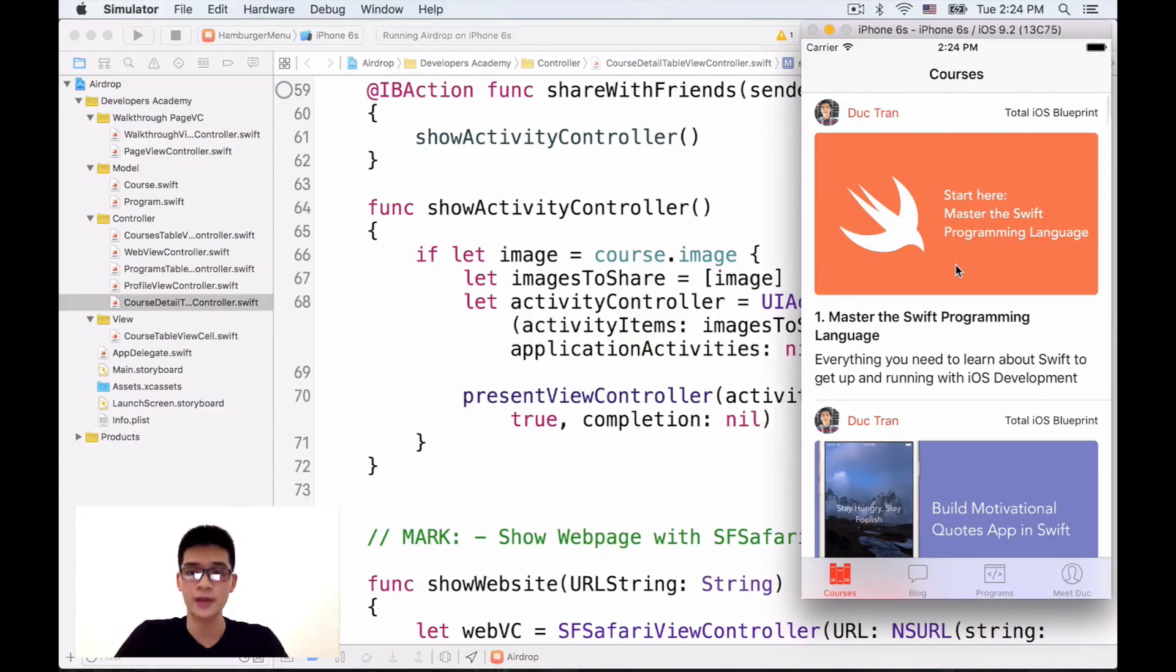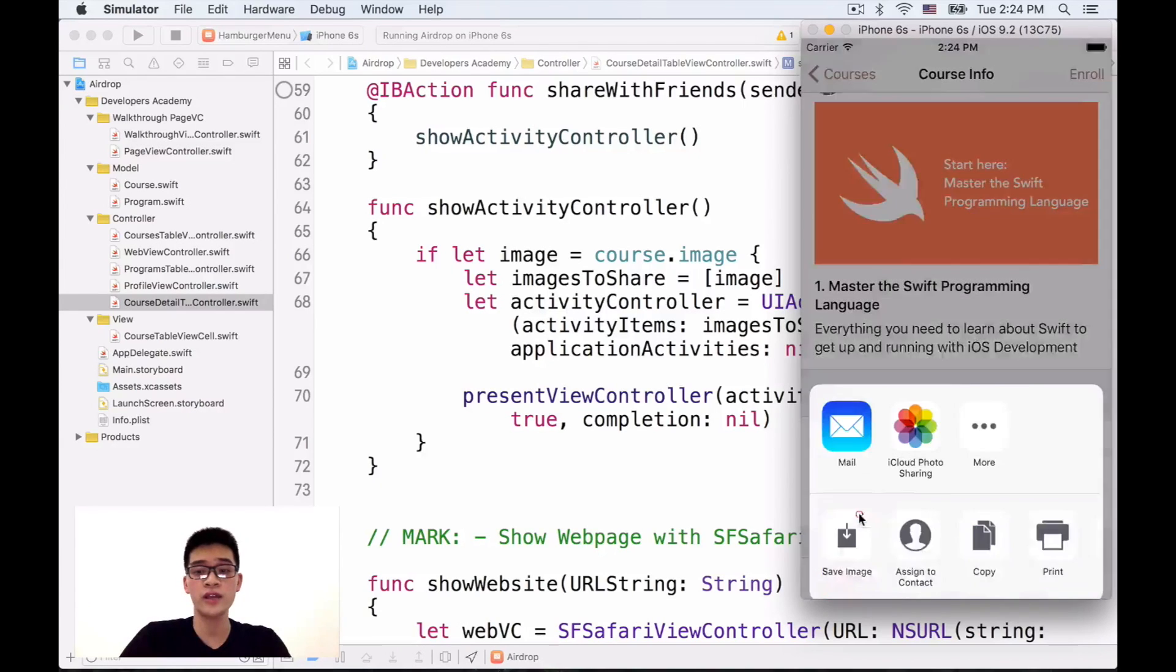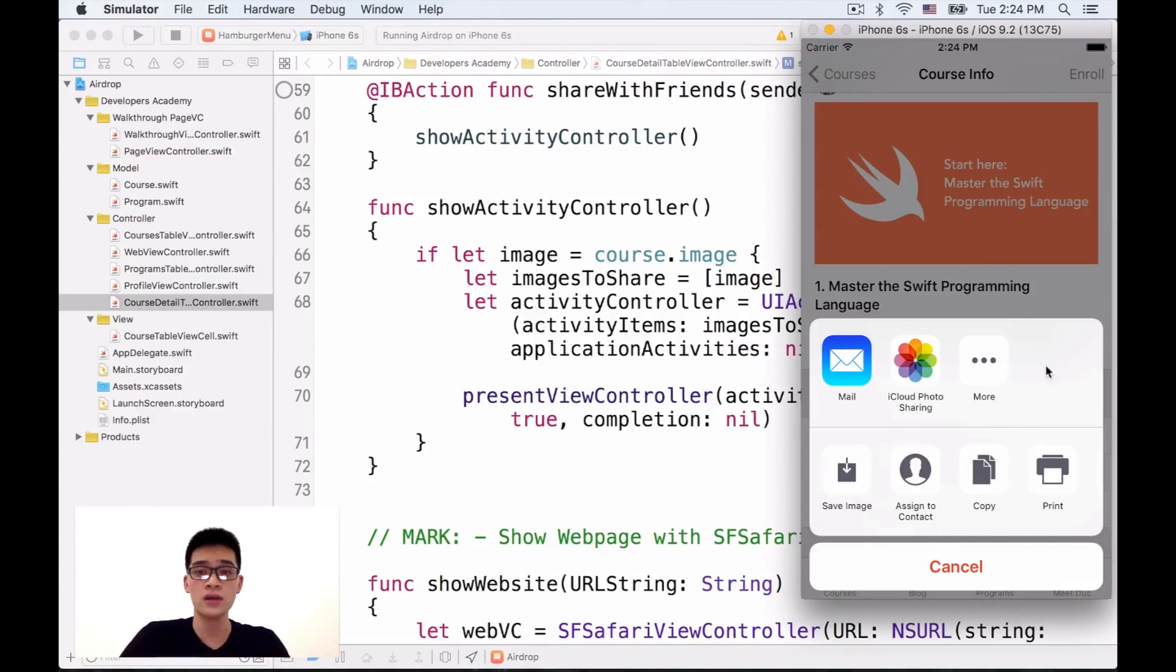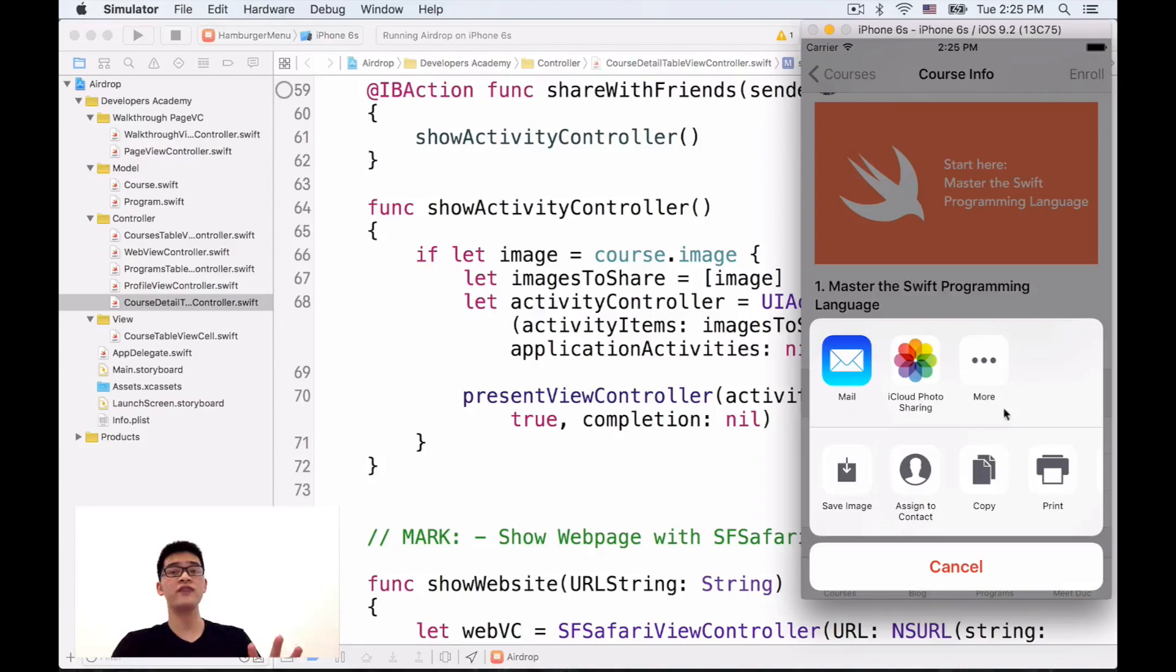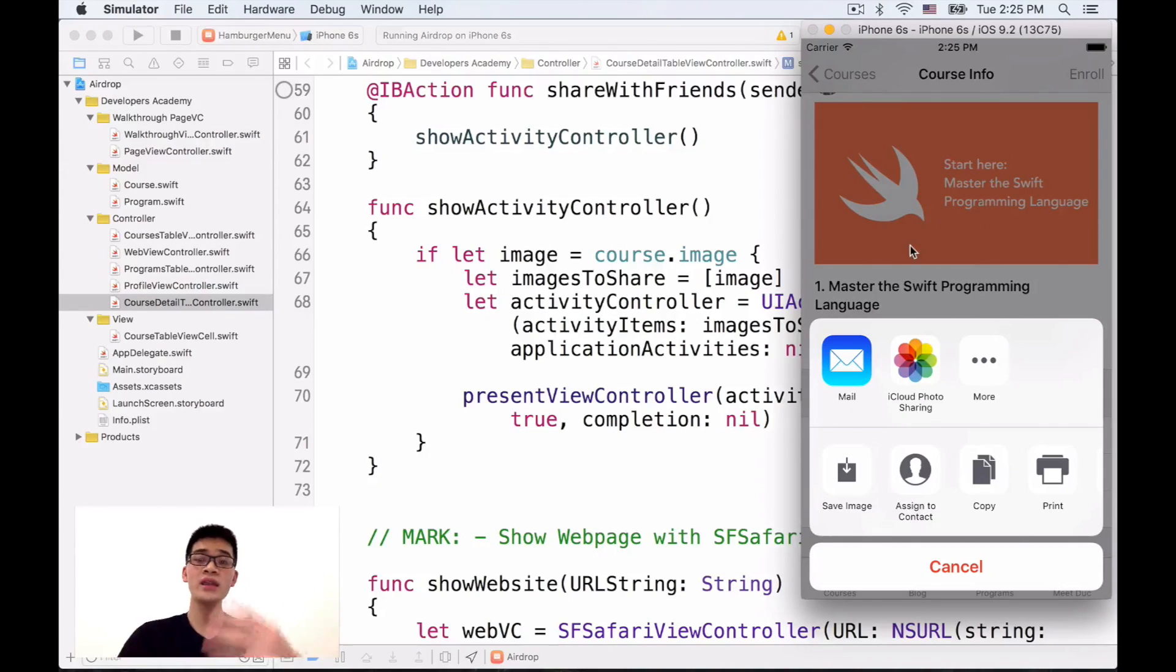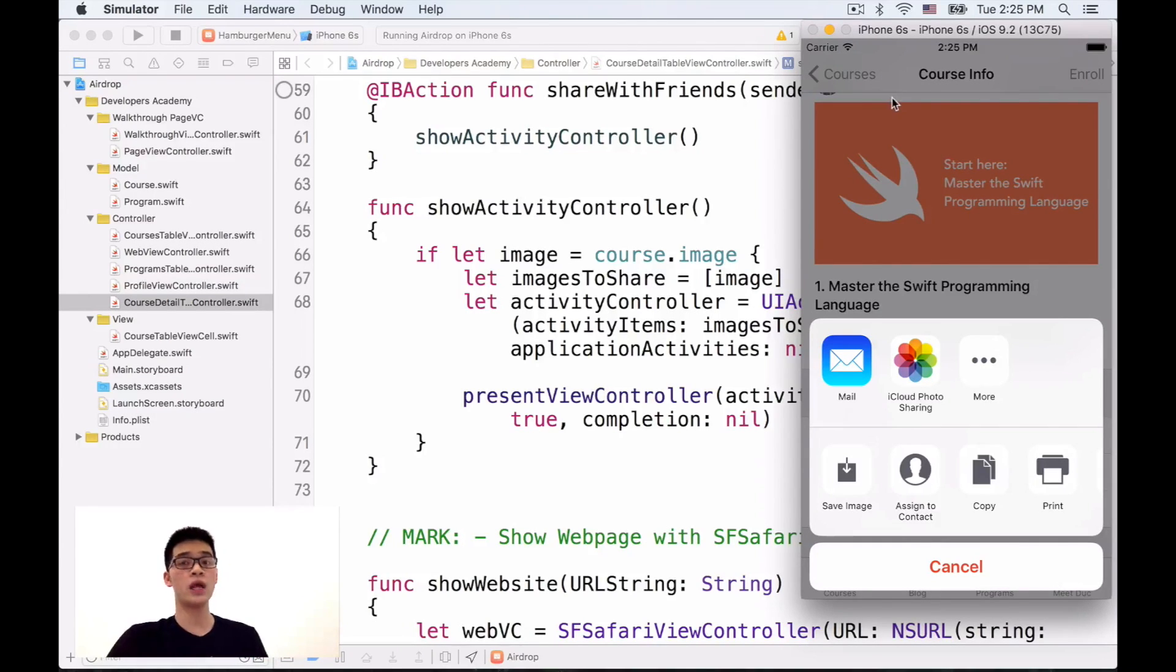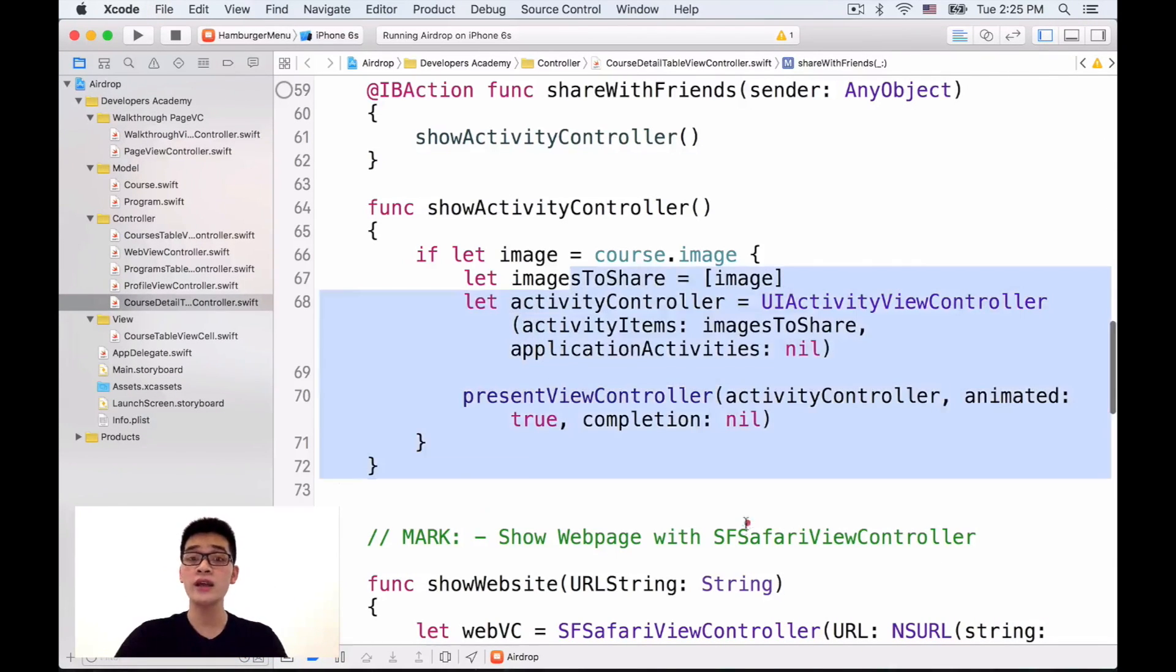Okay, click onto that. Drag it down, share with friends and boom. Now, notice that we have a bunch of things over here. We didn't have one thing, the airdrop. Why didn't we have the airdrop? Well, the reason for that is we are running this project inside a simulator.